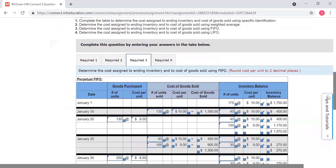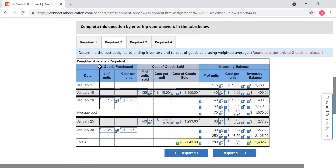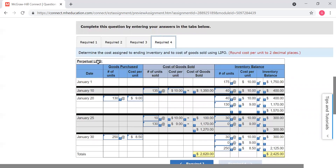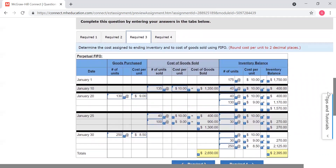That's what this problem asks you to do. It asks you to look at specific identification, weighted average, FIFO — remember, FIFO is first in, first out — and LIFO. LIFO is last in, first out. We're going to start with FIFO because it's the easiest.